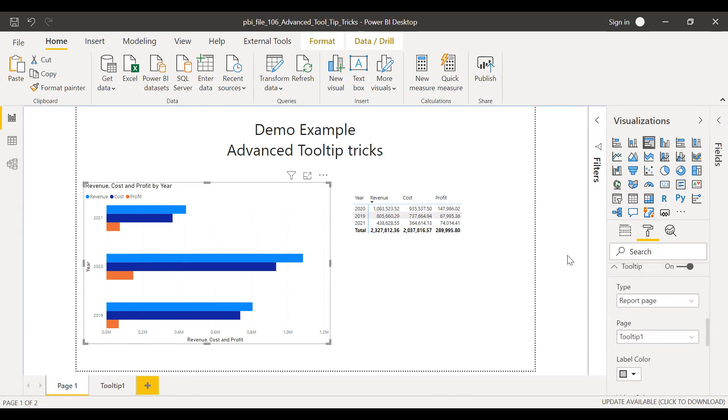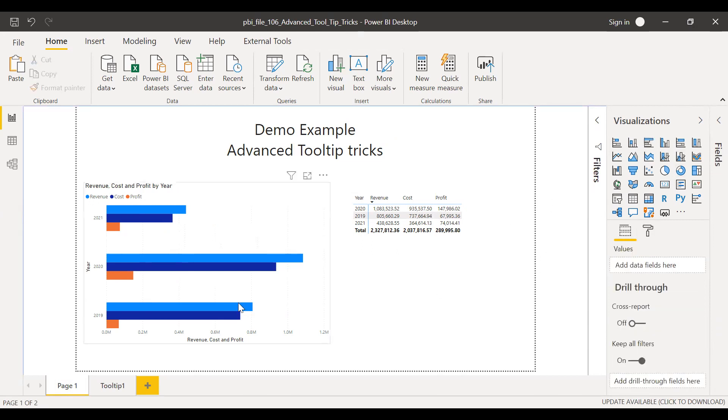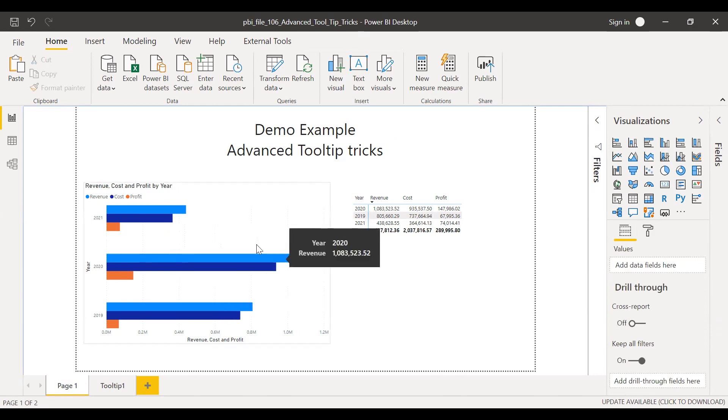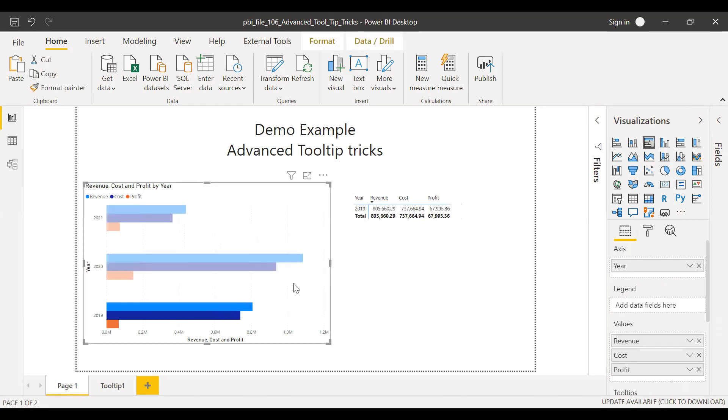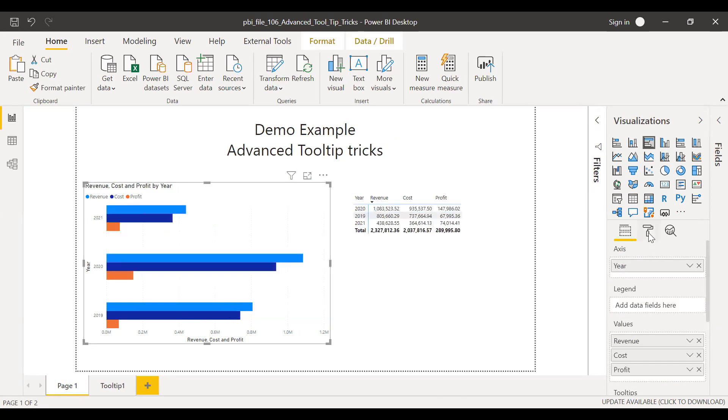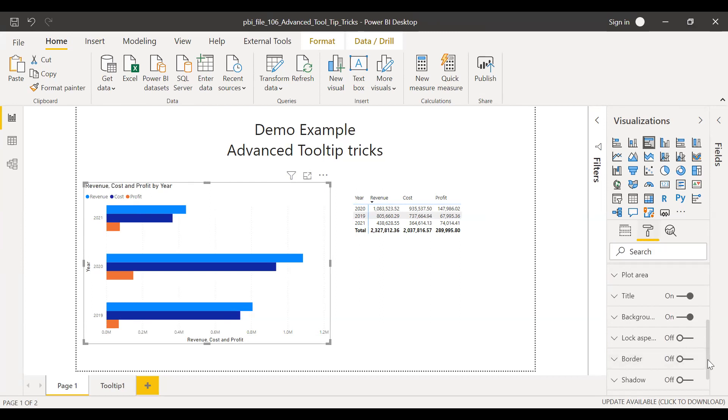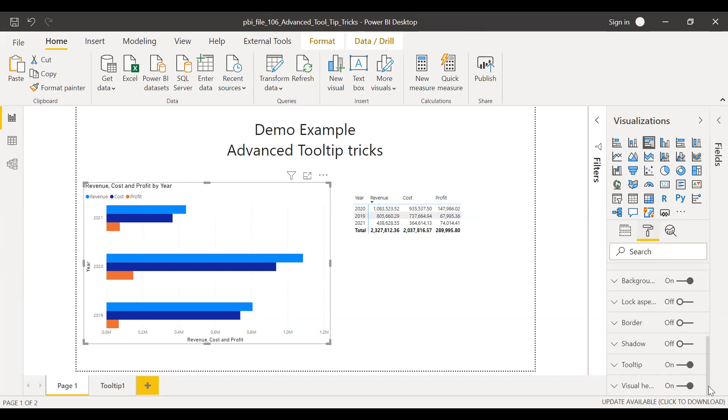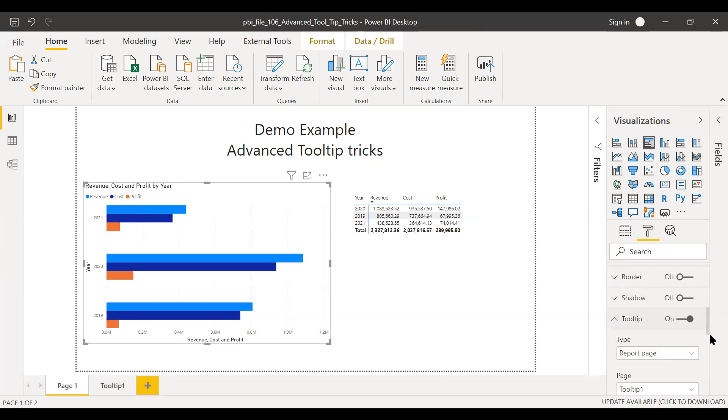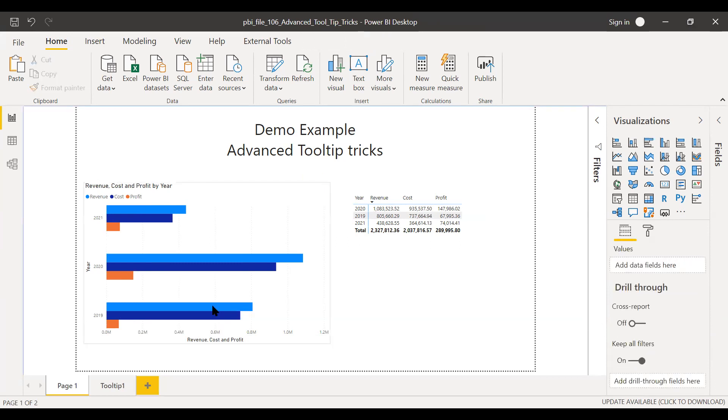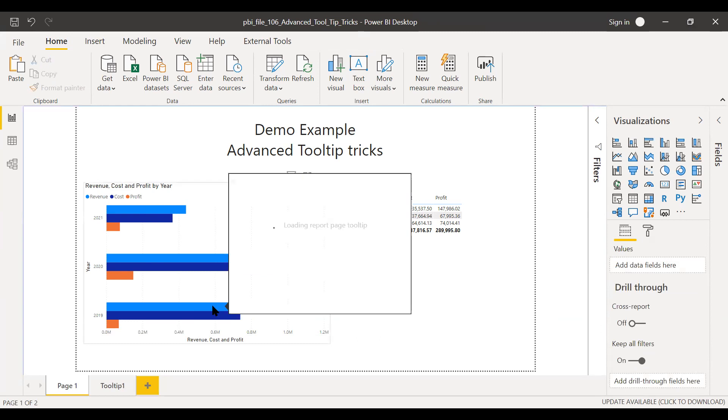And now if I hover over this, it's not showing up. Let me see. Tooltip type. Let's see now. Okay, so now it's coming up.